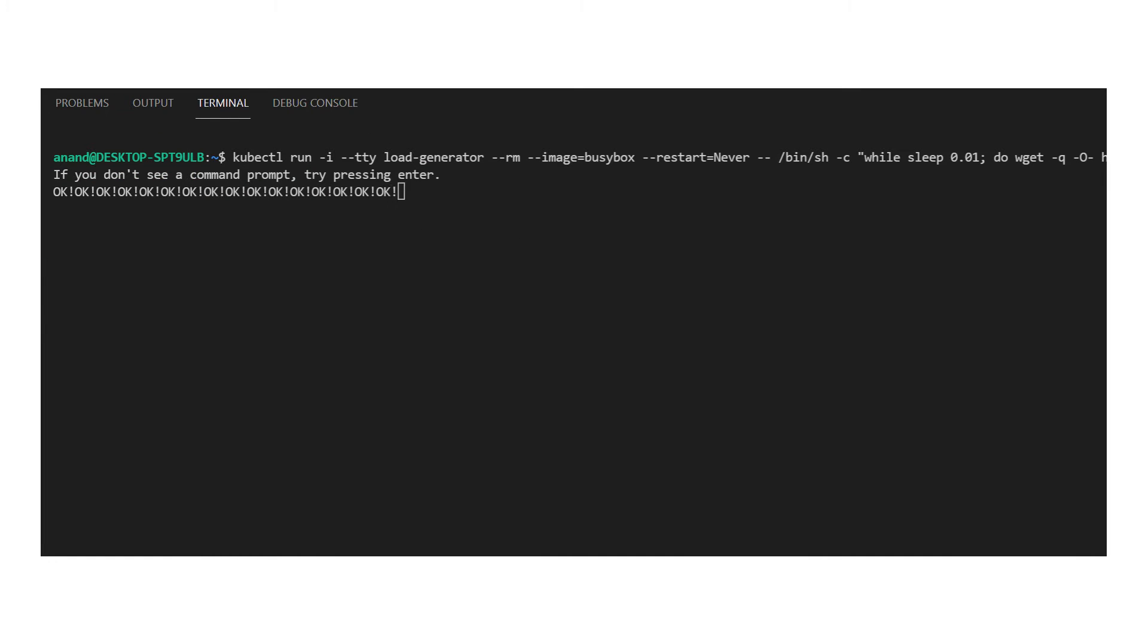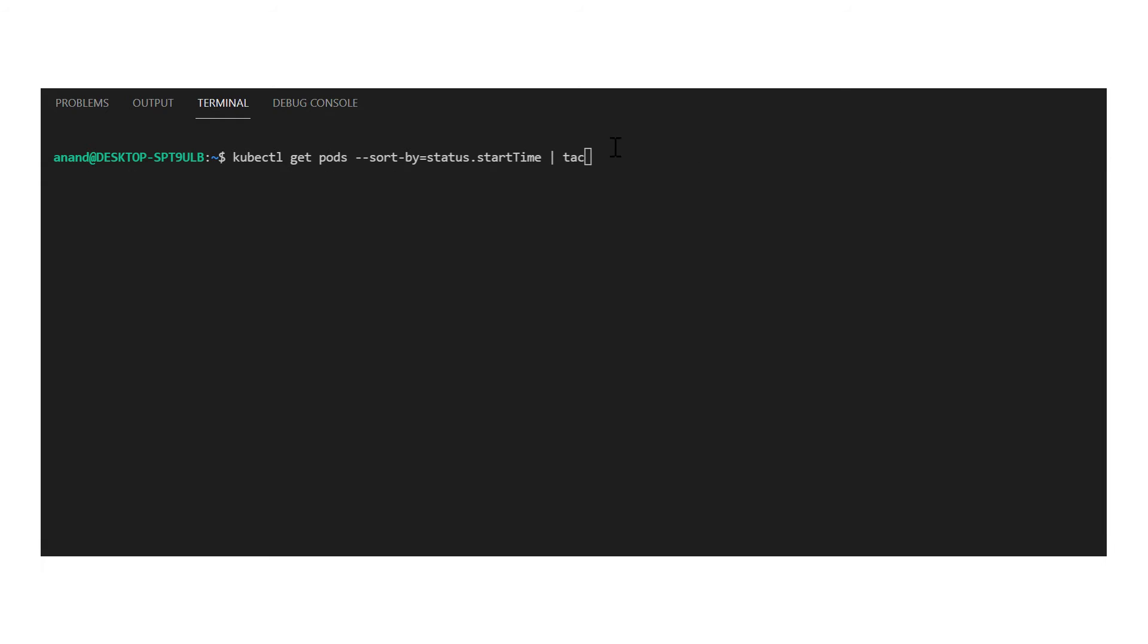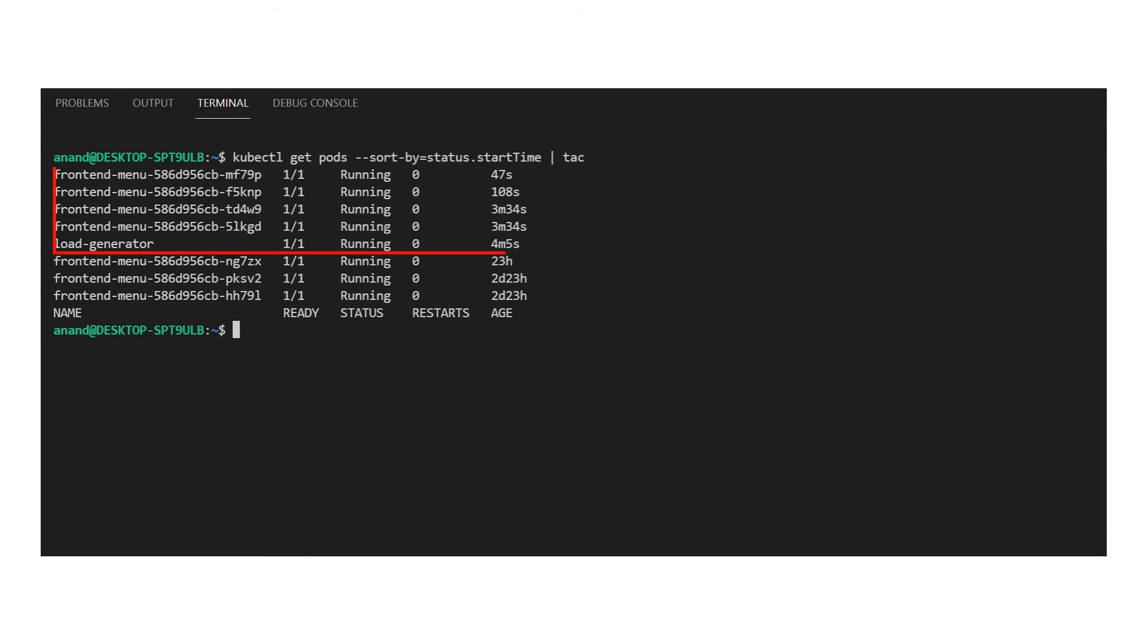For this, I'll have a busybox container performing a curl command. As you can see, as and when the CPU load increases, the pod count gradually increases too.